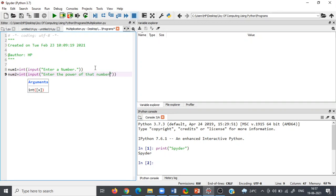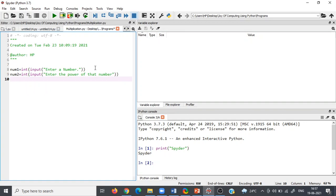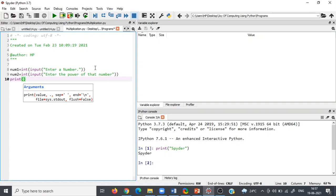Now what you have to do. Now you have to go down and write here print. And there is a special command to find power of any number. So write here pow.